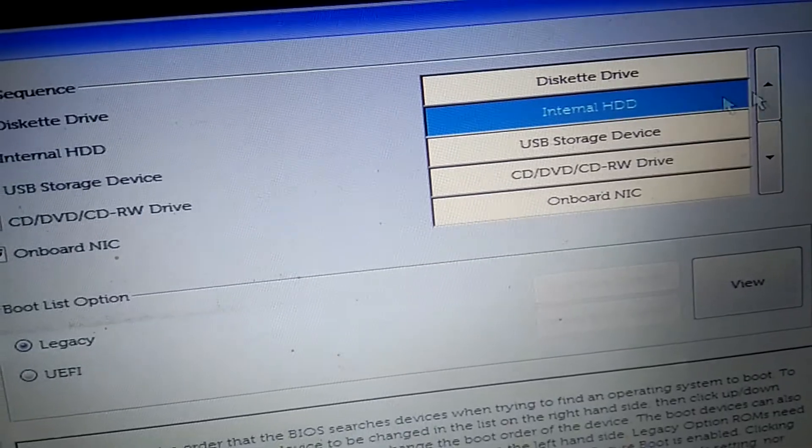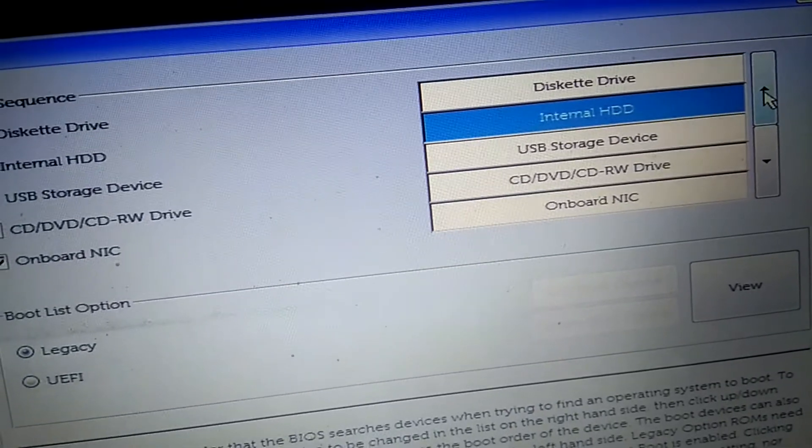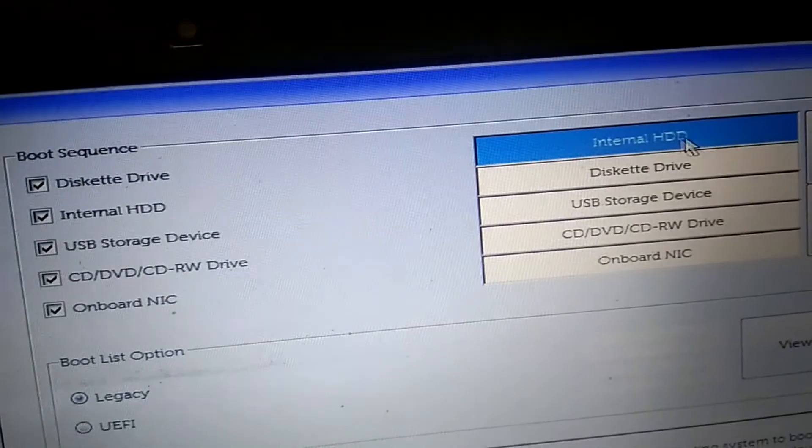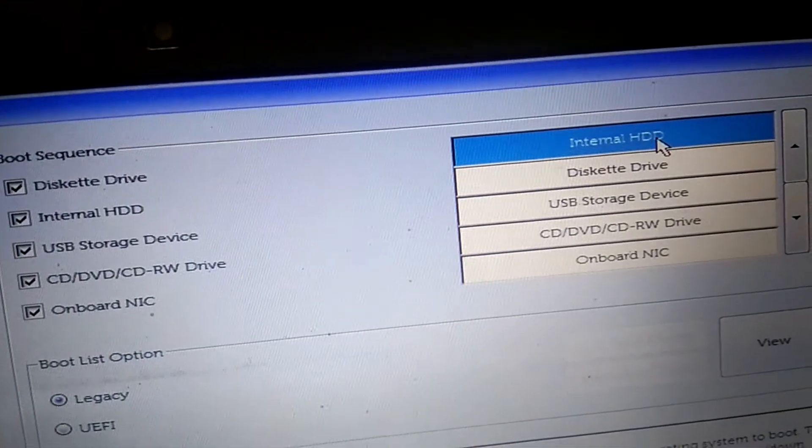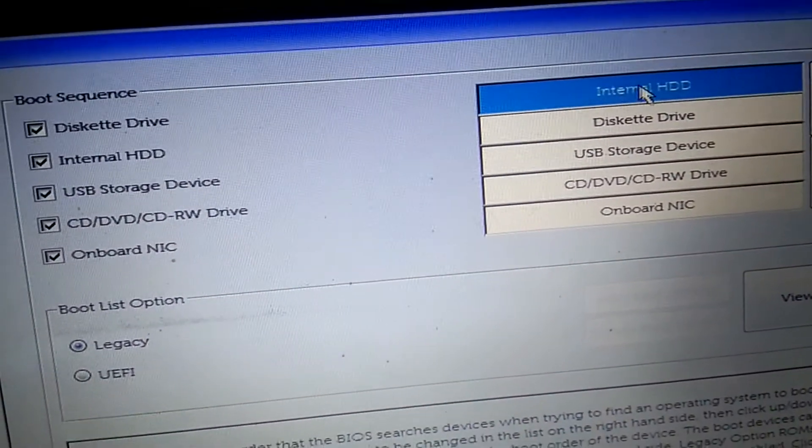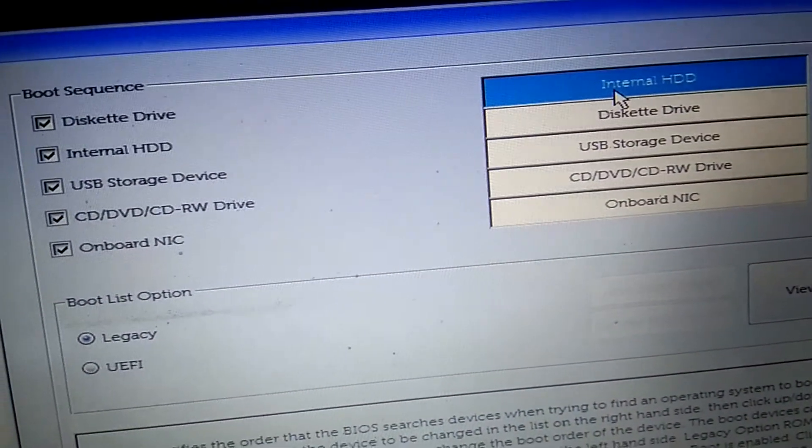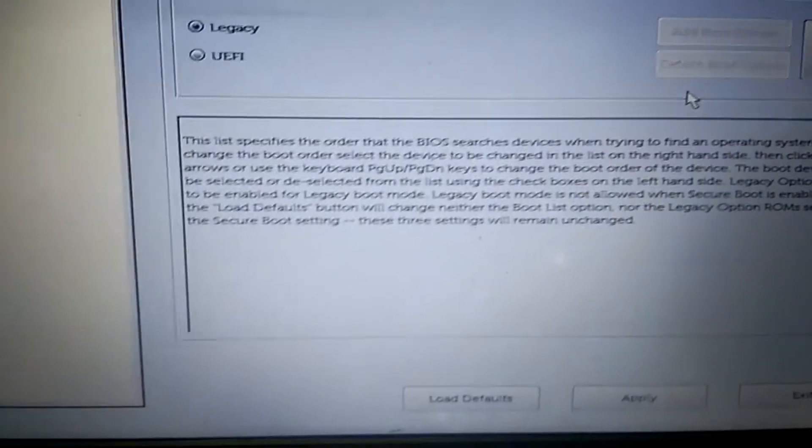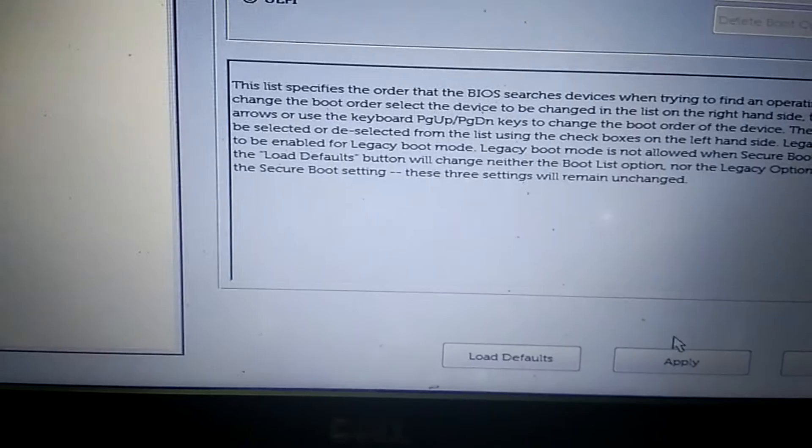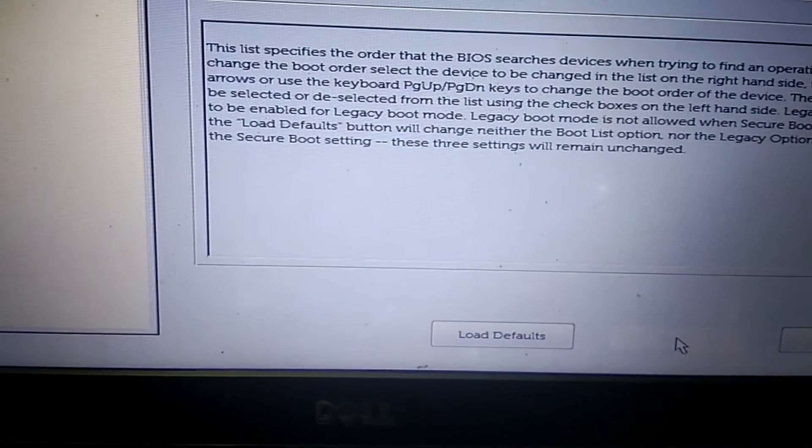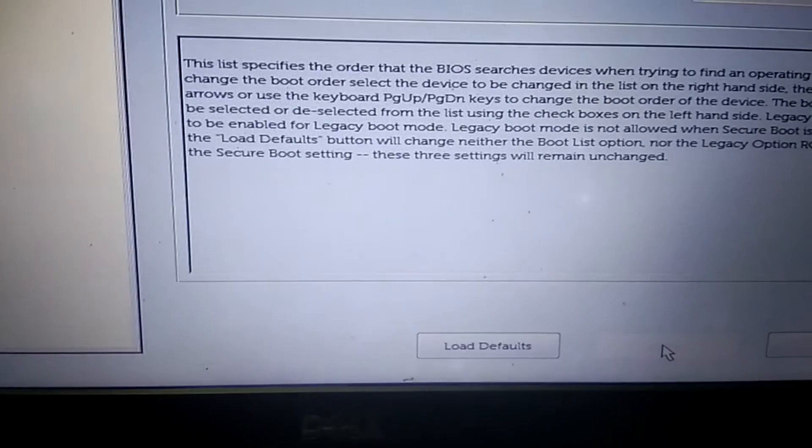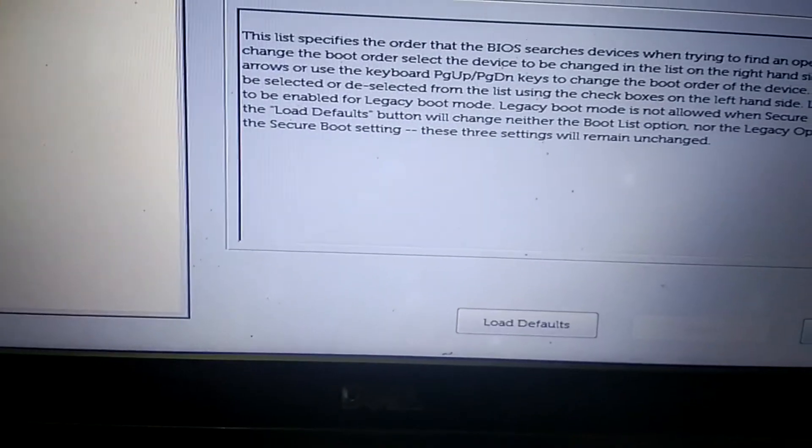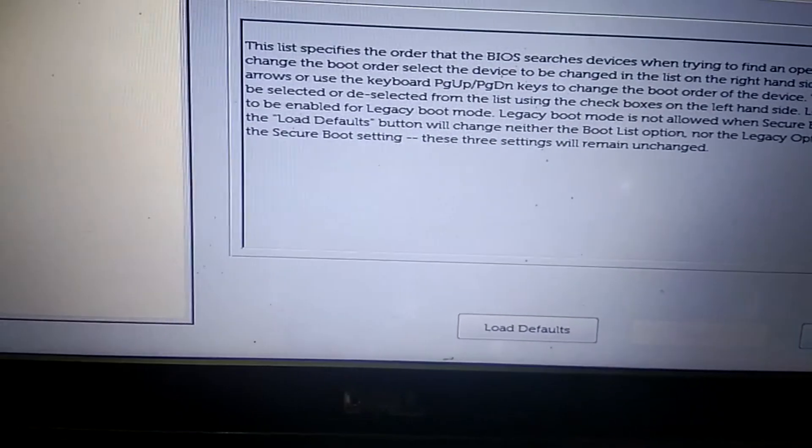Select it and click on up. You can see here now it is the first priority. Make sure internal SSD is selected here. After that, click on Apply and then click on Exit. Let's see what happens.